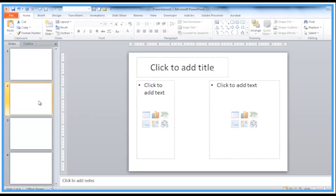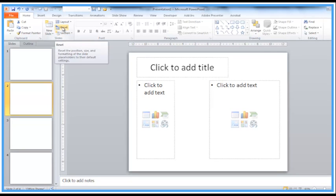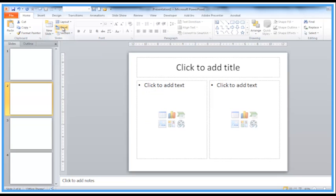The second slide again looks like a double content with title. I'm going to click reset on the toolbar here just to reset that back to the standard layout.